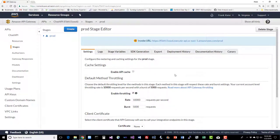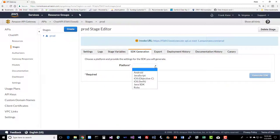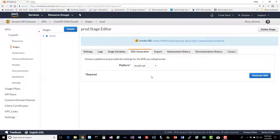But for now, we're just going to go to SDK Generation. For the platform, we're going to generate JavaScript, because that's what we're using in our course, and we're going to click on Generate SDK. It's just that easy.